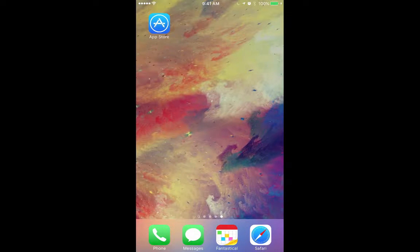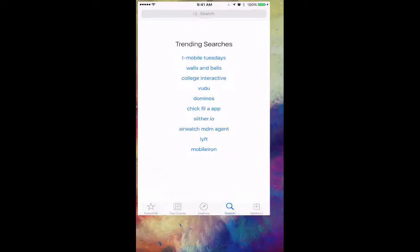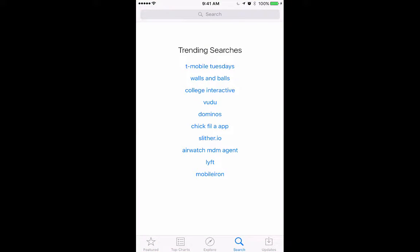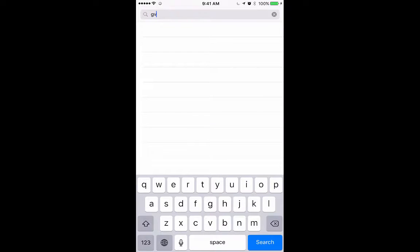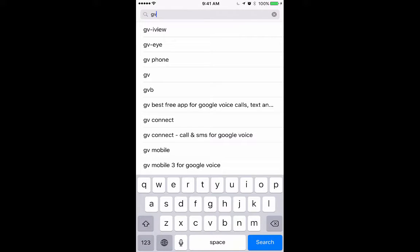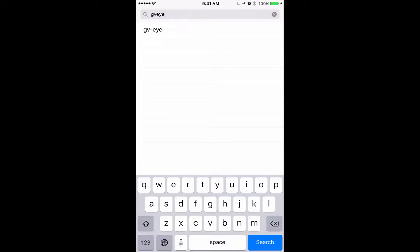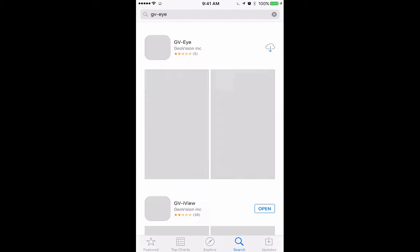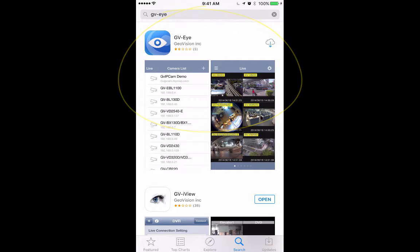So the first thing you're going to need to do is go to your app store and in the search bar go ahead and type in GVI as an eyeball, E-Y-E. You'll even see it pop up sometimes on your search menu and we'll click on that. Here it is right here, the icon is a blue square with a white eyeball in it and then we'll go ahead and download this.